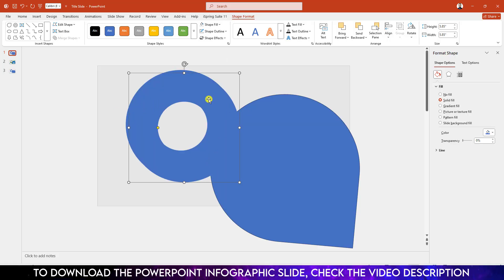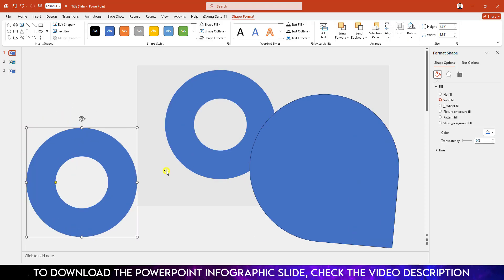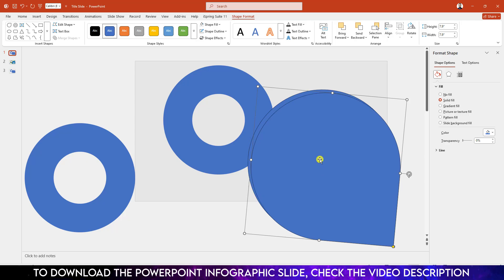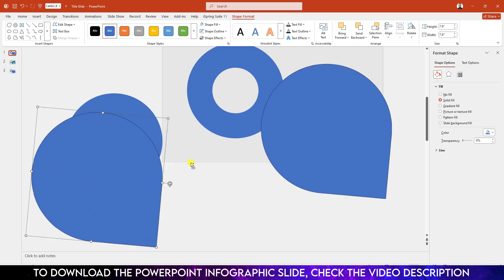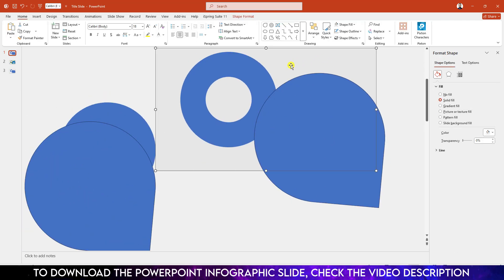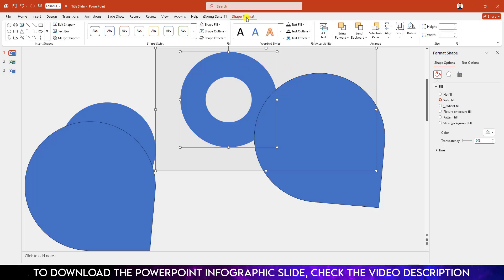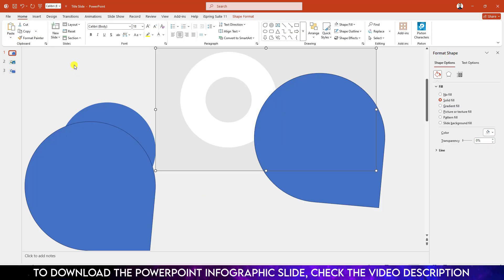Now select this shape, press Ctrl+D to duplicate and place it outside of the slide because I will need this hollow shape later. Also press Ctrl+D to duplicate and place a copy over here. Now select the rectangle, hold down the Ctrl key and select the circle, go to Shape Format, go to Merge Shape and click on Subtract.